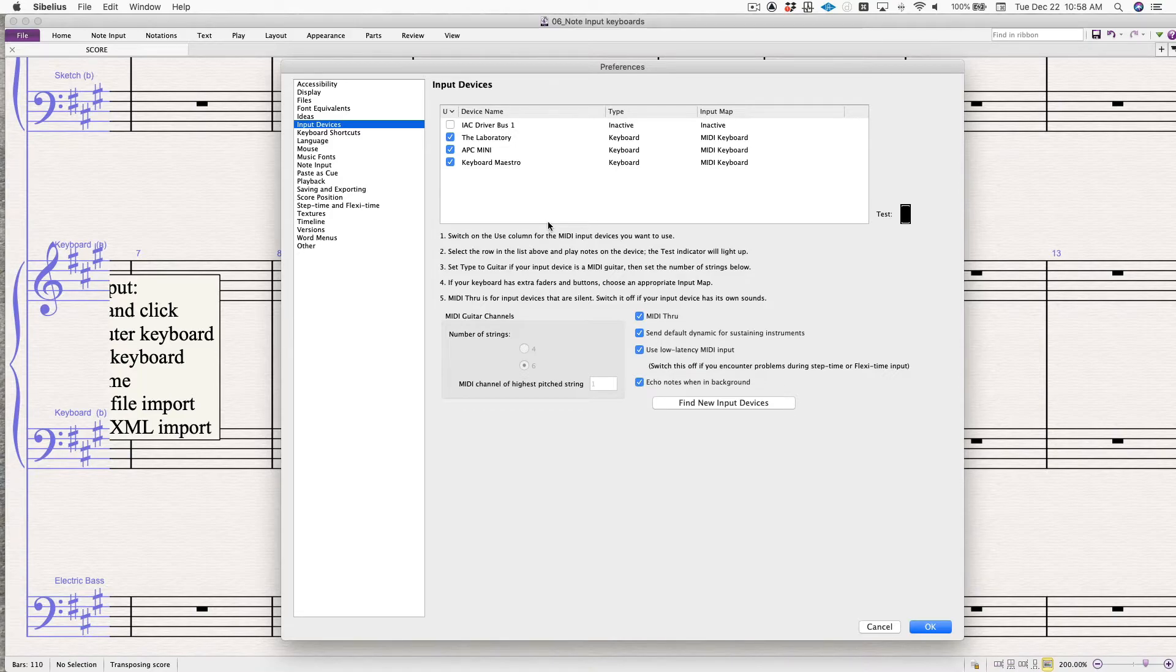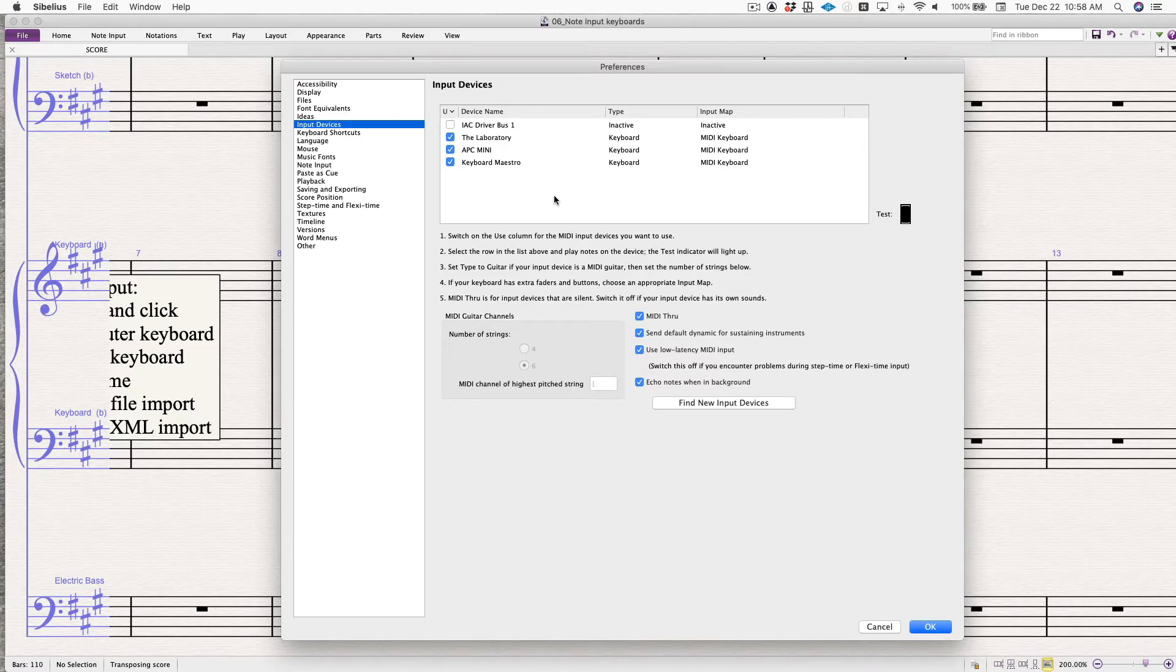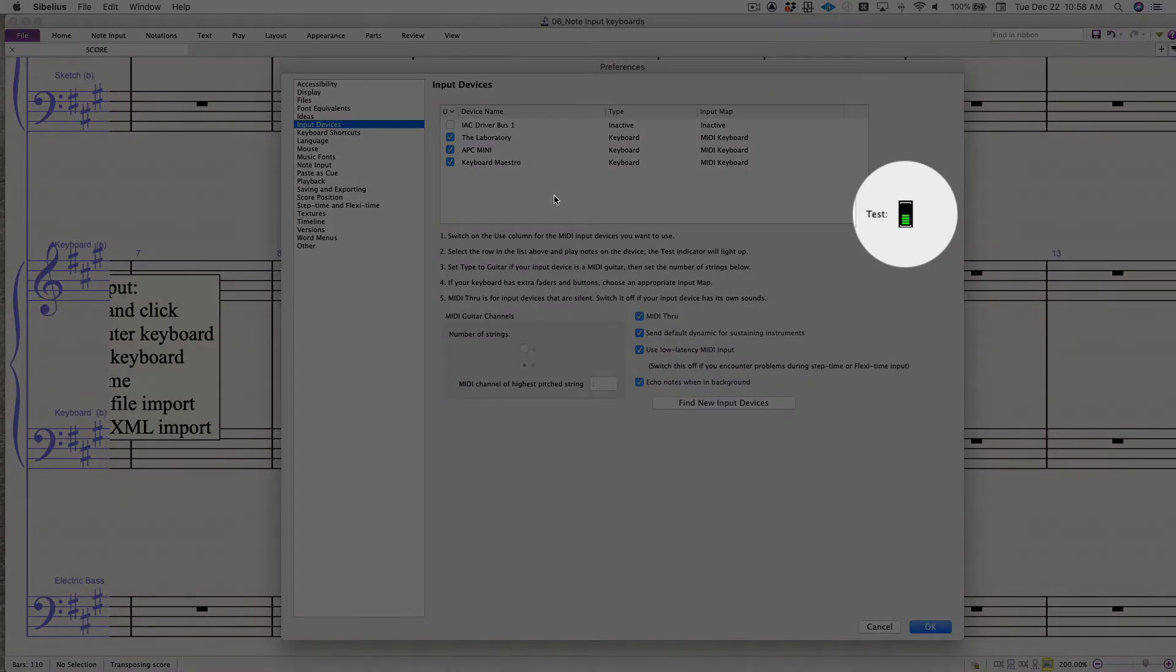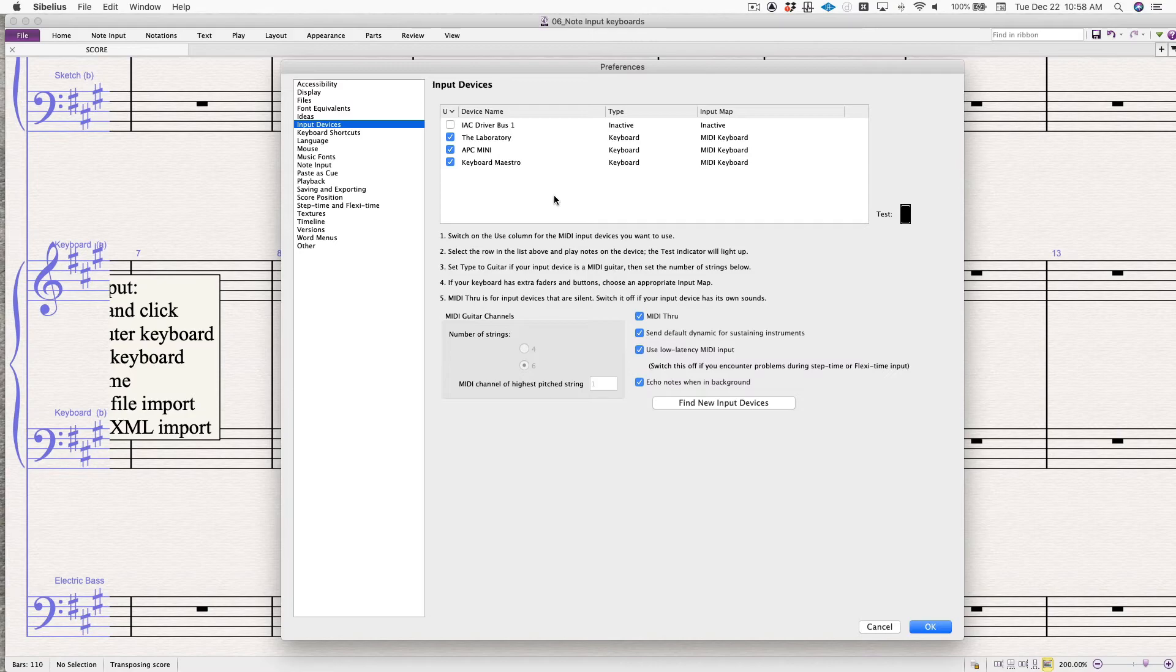I have an Arturia KeyLab as my MIDI keyboard, and you can see it here on the list. If I press a key, you'll see the test light go up and down. That means everything's hooked up. I'm ready to go.